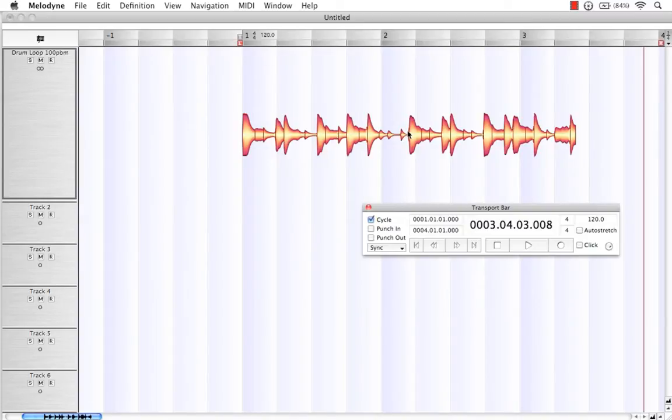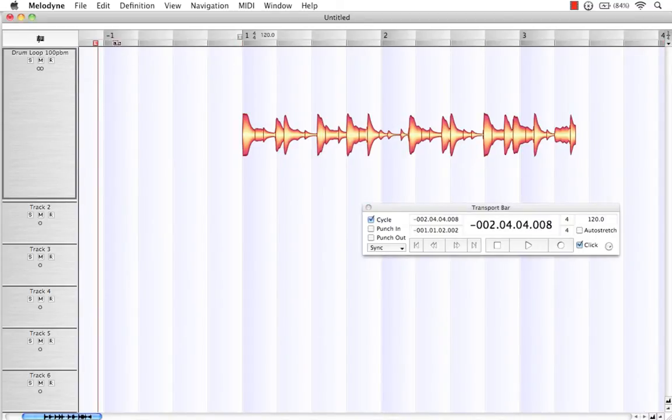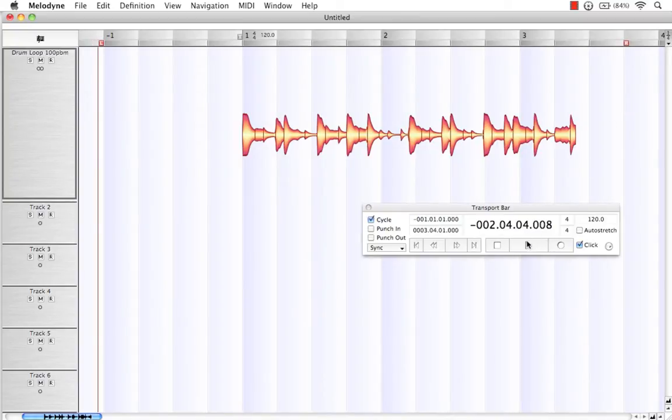So what we're going to do today is make Melodyne work for us and correct this visually. And there's a couple methods in which we can do that. First, what I'd like to do is activate my click.